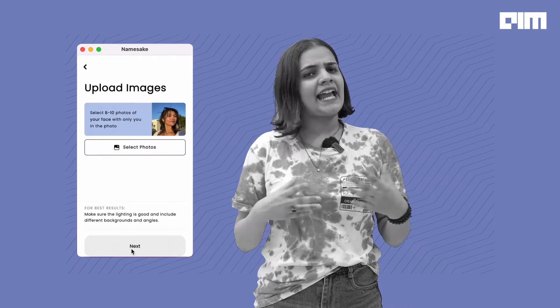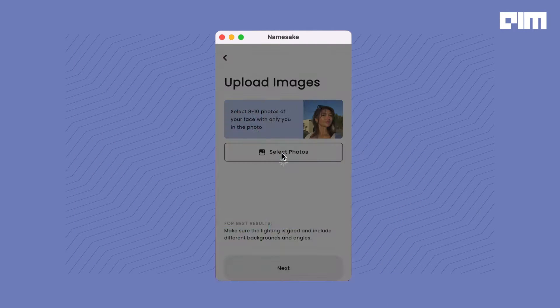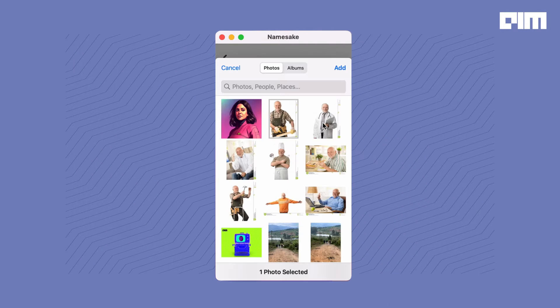Let's quickly try a few prompts. We are going to use stock photos for this video. The app works only on Apple or iOS.